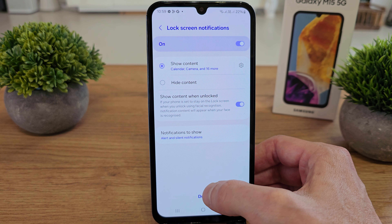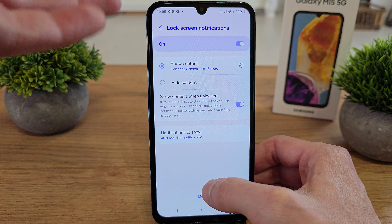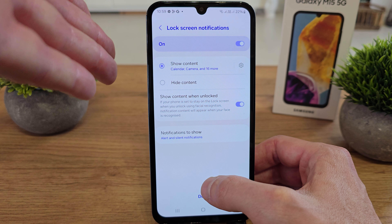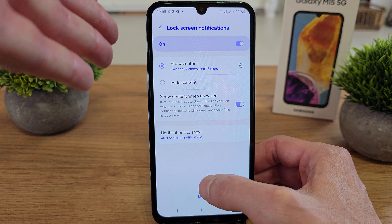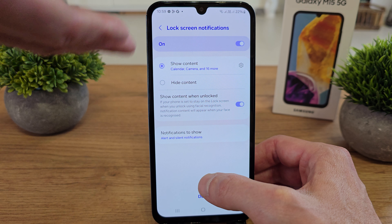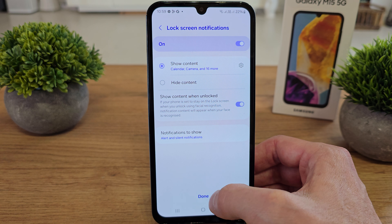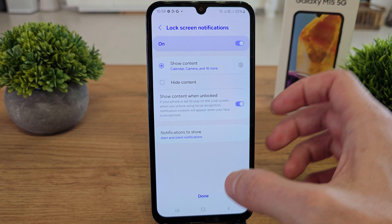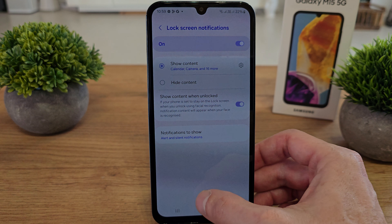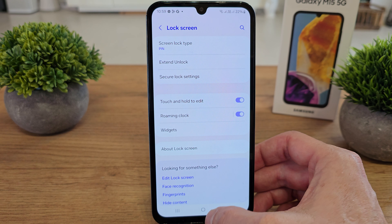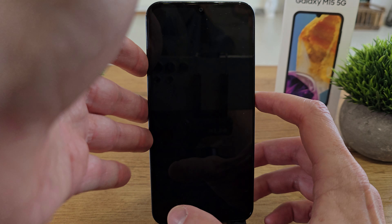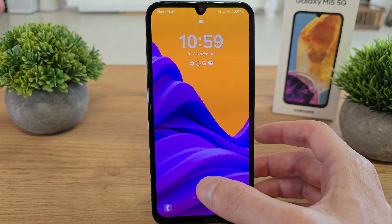To be safe. After that you will have to choose whether you can show the content on the lock screen or hide content. So on the lock screen you will see the notification. It's done.